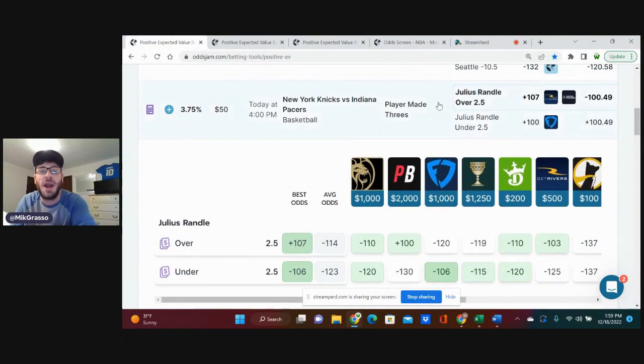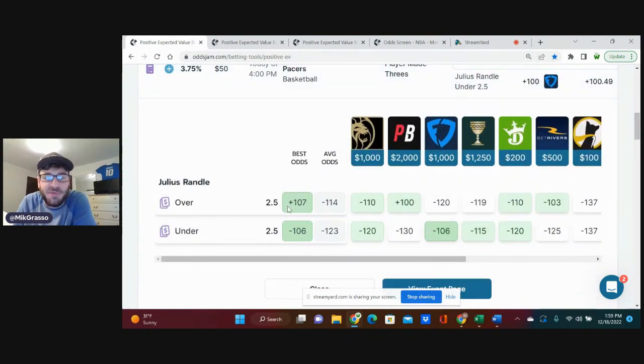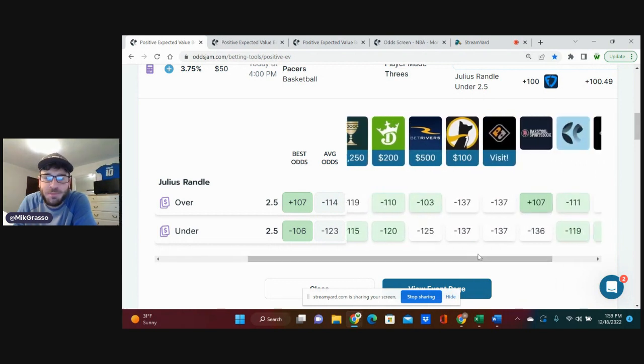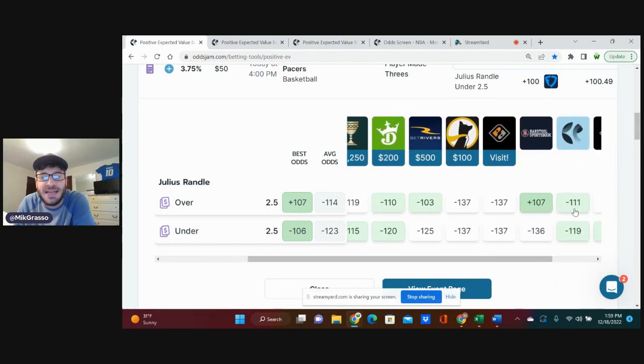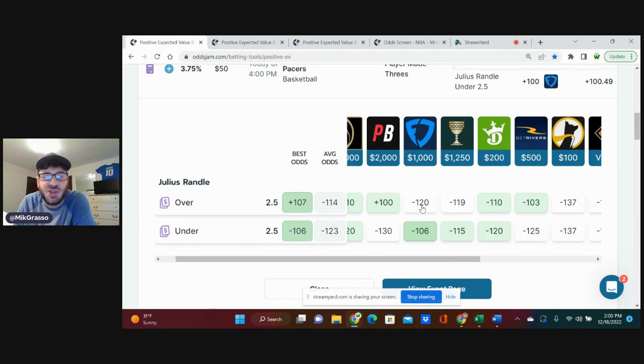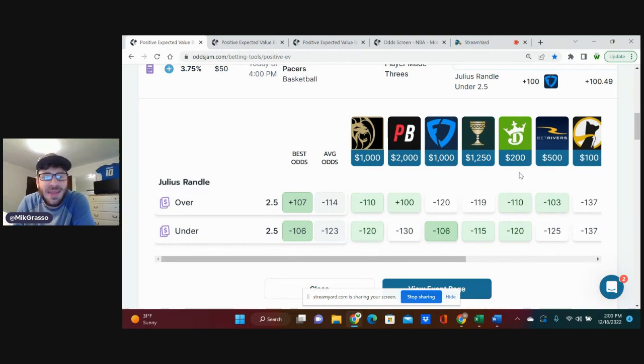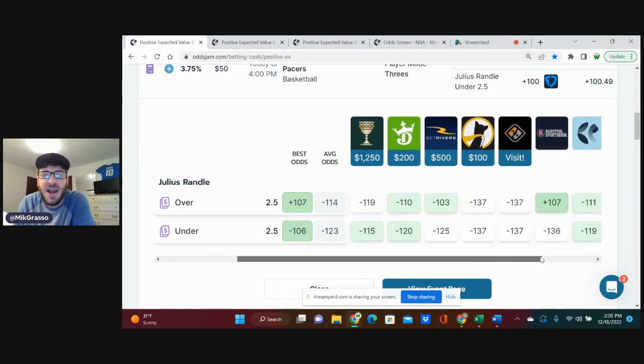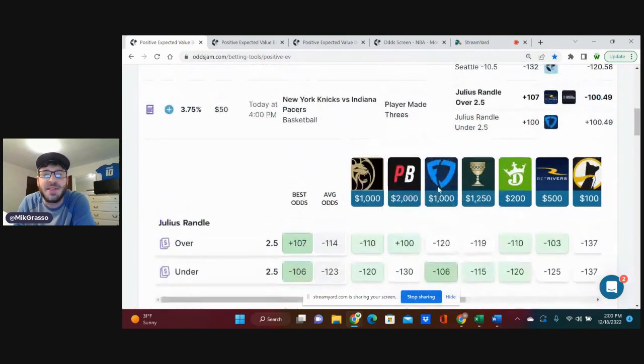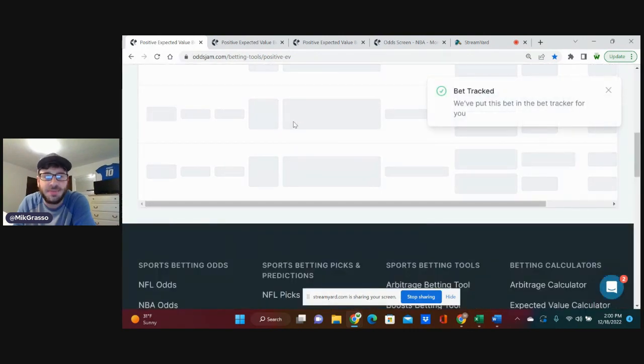The first one I'm on, Julius Randle, over two and a half made threes, can get it for plus 107. Average odds are minus 114 for this play. Looks like Pinnacle prices this at minus 111. If you look here, it looks like a couple of books actually favor this to hit. They have this juiced at minus 120 on FanDuel, minus 119 on Caesars. So, getting that plus 107, very good value on this play. I'm definitely going to hit this for a half a unit.